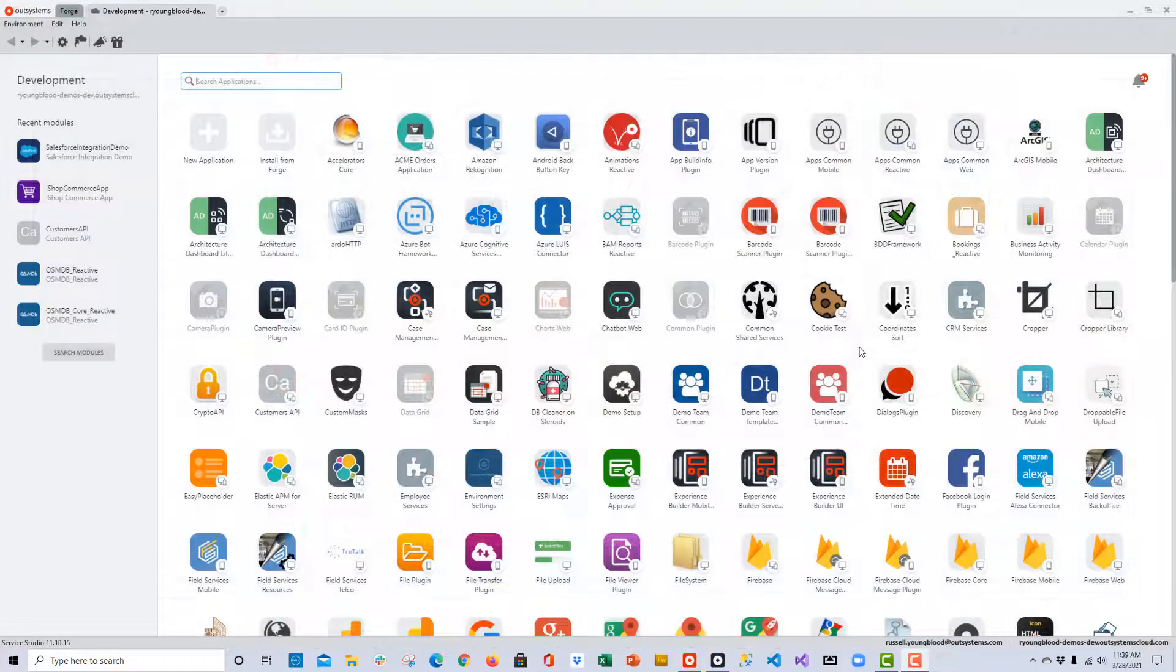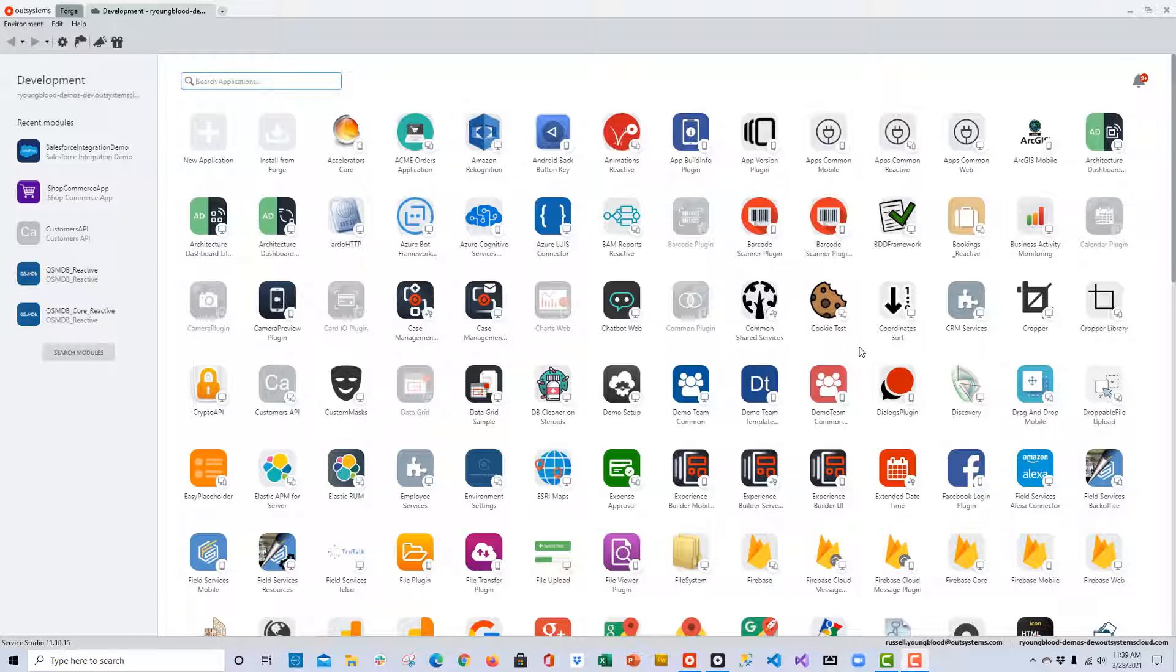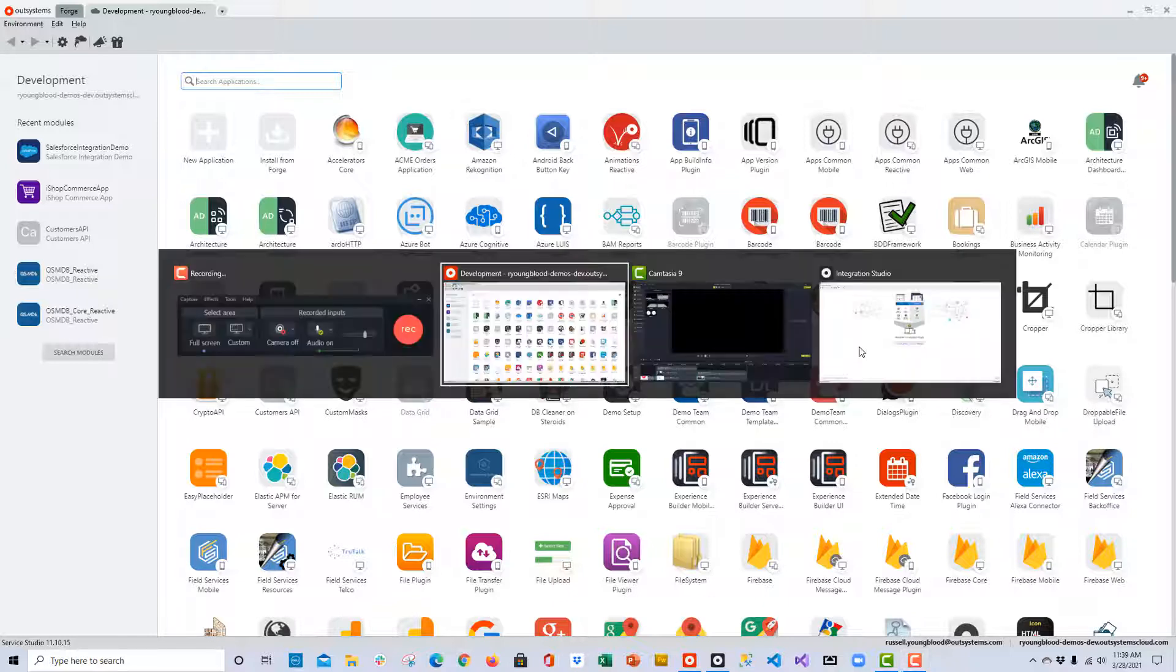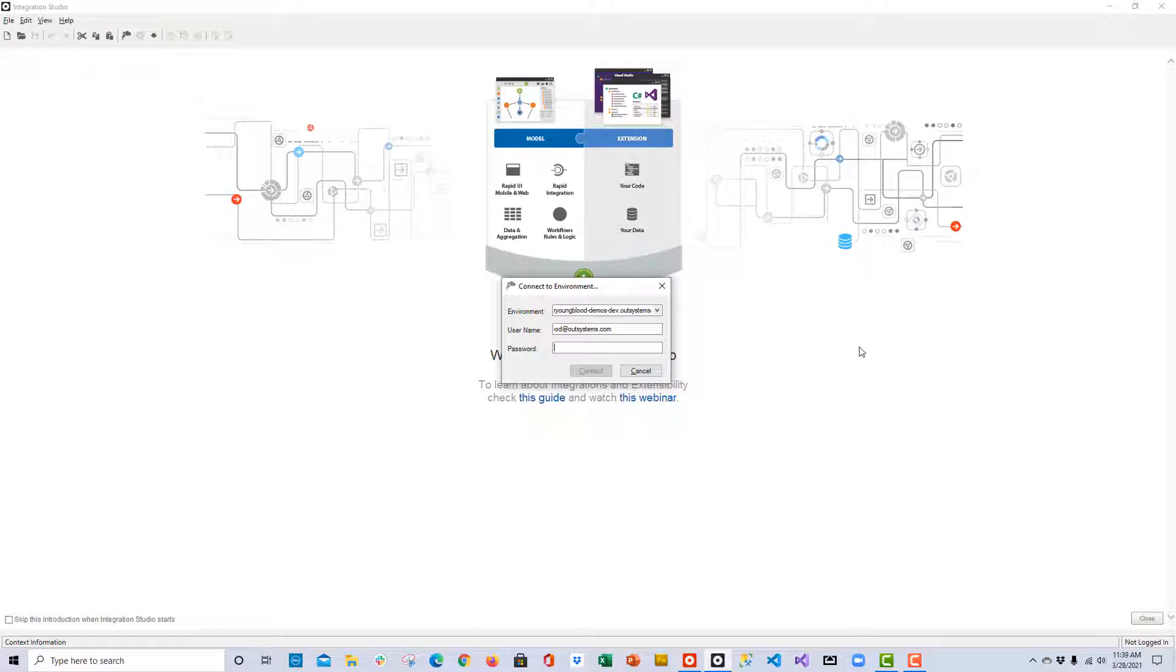In order to connect to an existing database with OutSystems, here's a couple of things that you'll need. Obviously, first you'll need to have your personal environment set up and then access this environment with Service Studio, the IDE that we use for development.